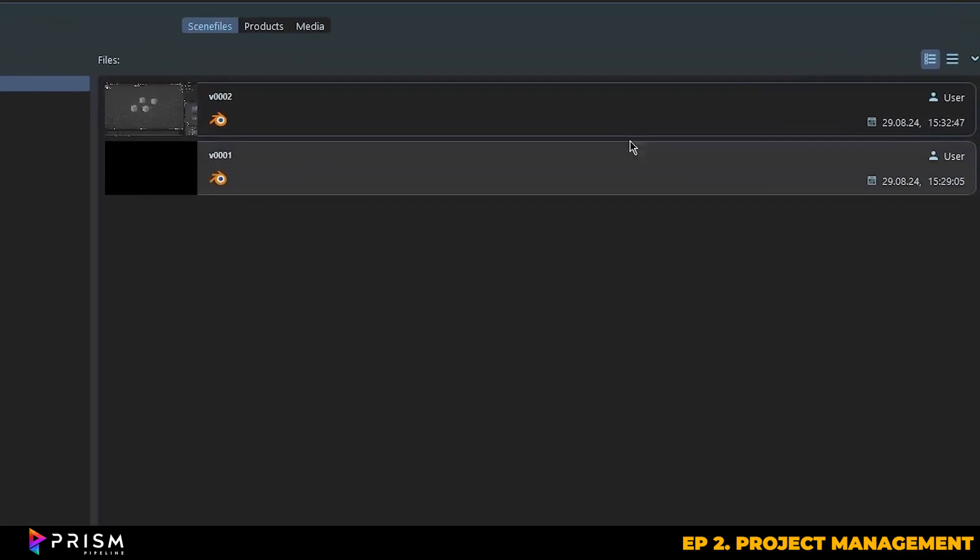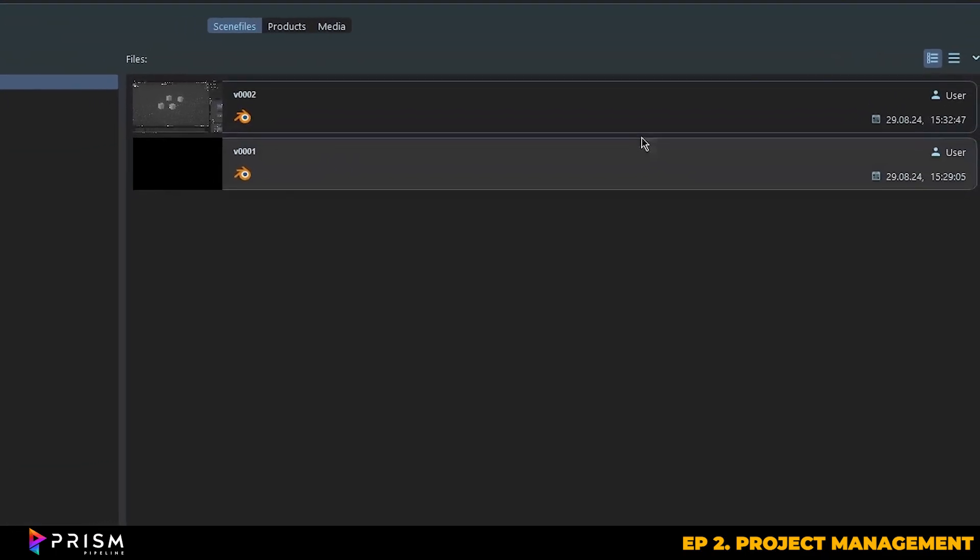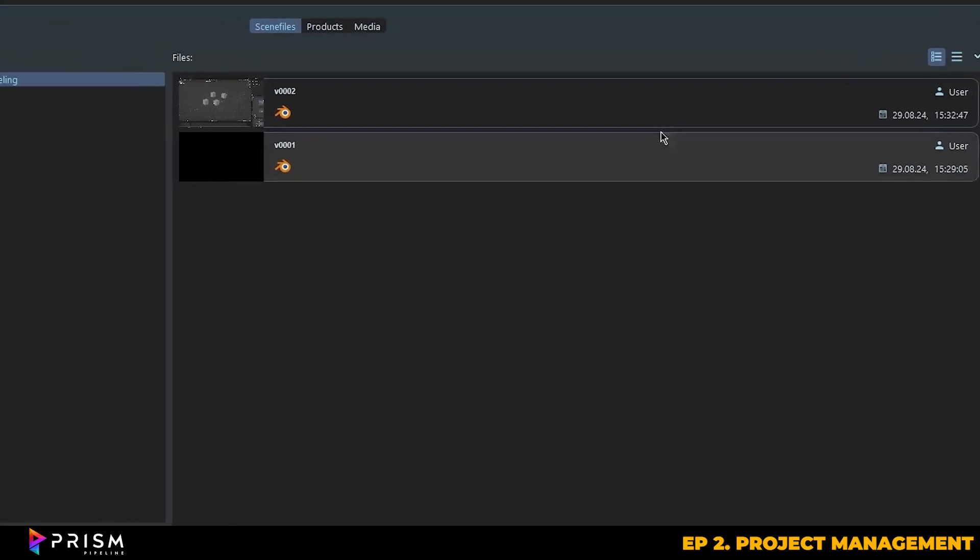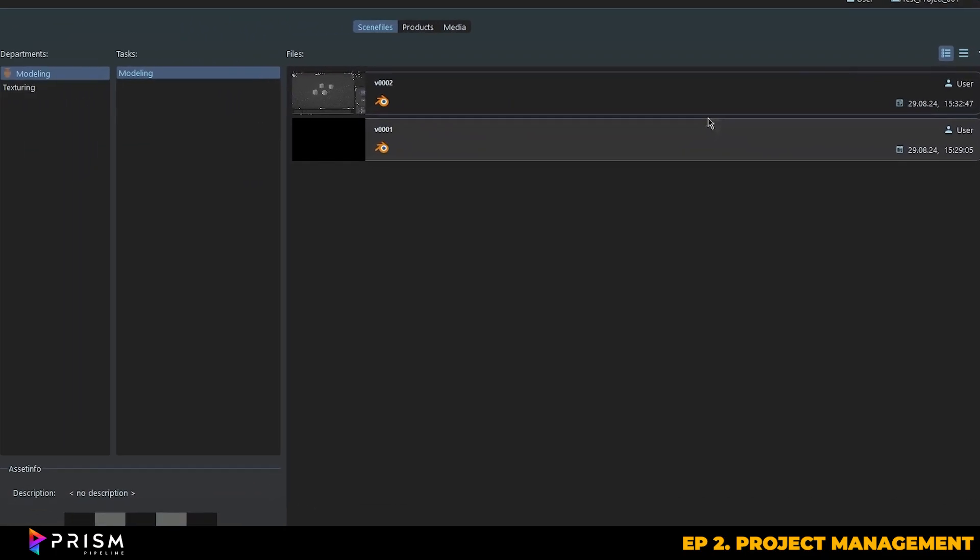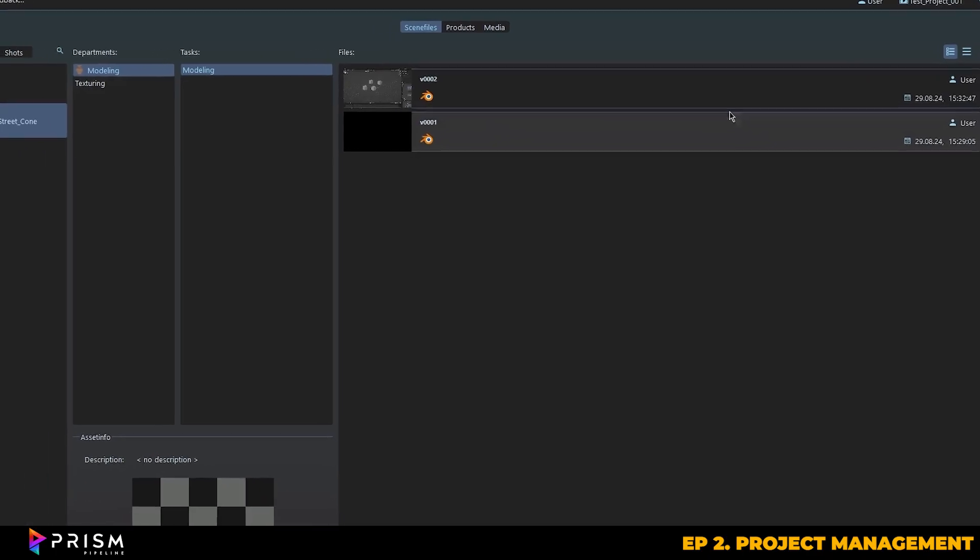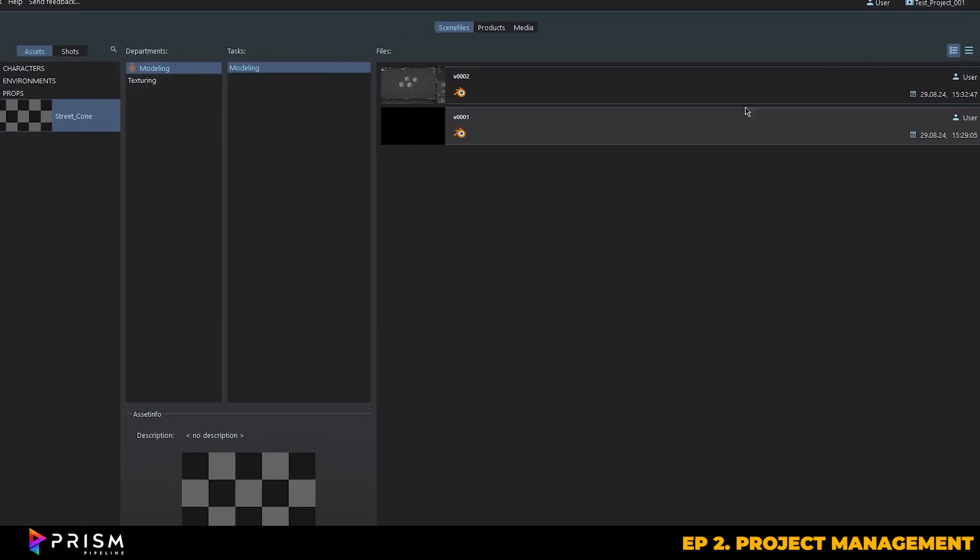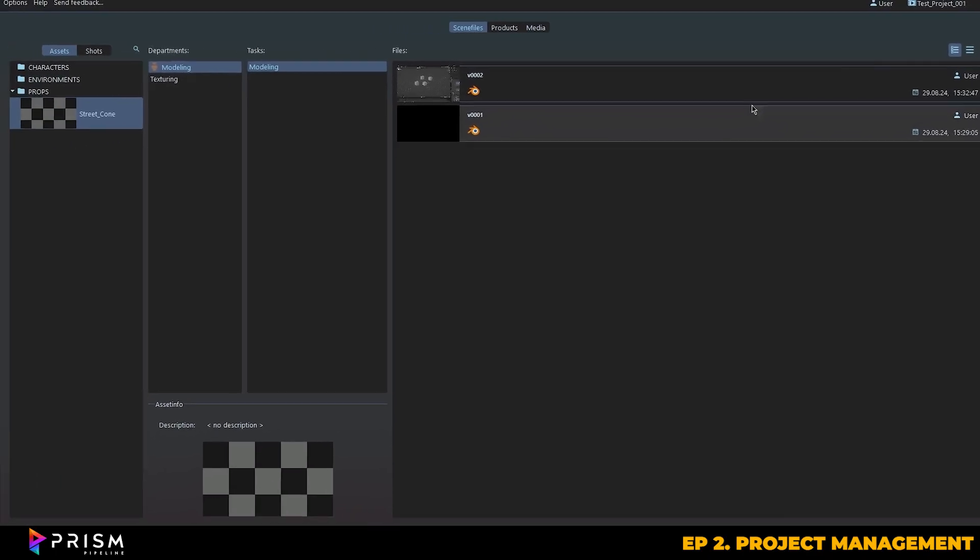If I make more changes, Prism will continue to version up, keeping everything organized and easy to manage as long as you save through Prism. It's useful because you can always roll back to previous versions if needed, and each version will have a thumbnail preview so you can see what the scene looked like at the time of saving.